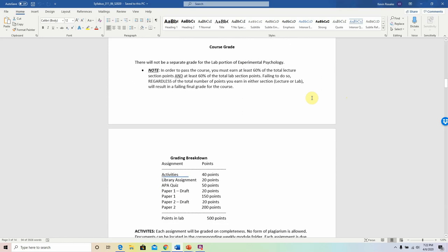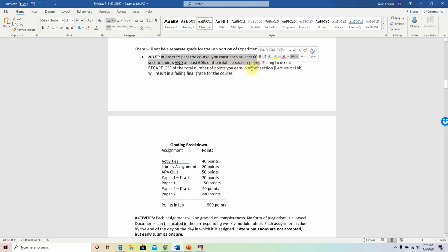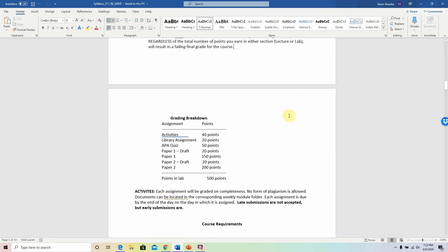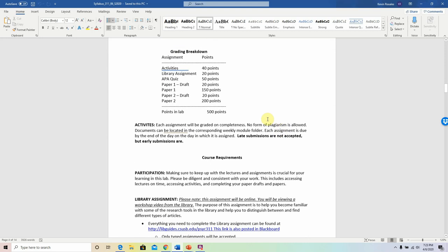Your grade: very importantly, in order to pass the course, you must earn at least 60% of the total lecture points and at least 60% of the total lab section points. Failing to do so, regardless of the total number of points you earn in the section, will result in a failing final grade for the course. So just make sure you're always putting in constant effort, being diligent and careful, asking questions, and you won't have to worry about not passing the course.